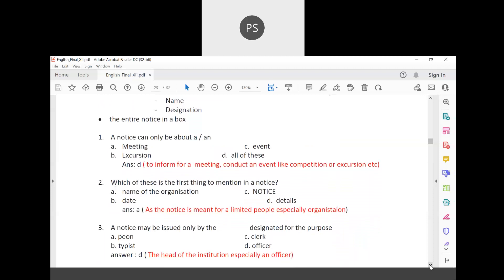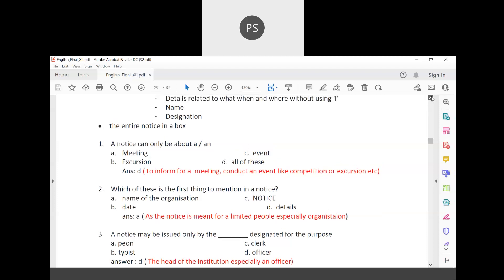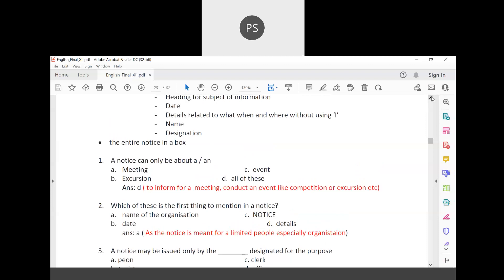A notice can be about a meeting, an event, excursion, or any of these topics. So a notice can be about a meeting, an event, an excursion, trip, or picnic — anything related to the school or organization. The purpose is to inform about a meeting or to conduct an event like a competition or excursion.